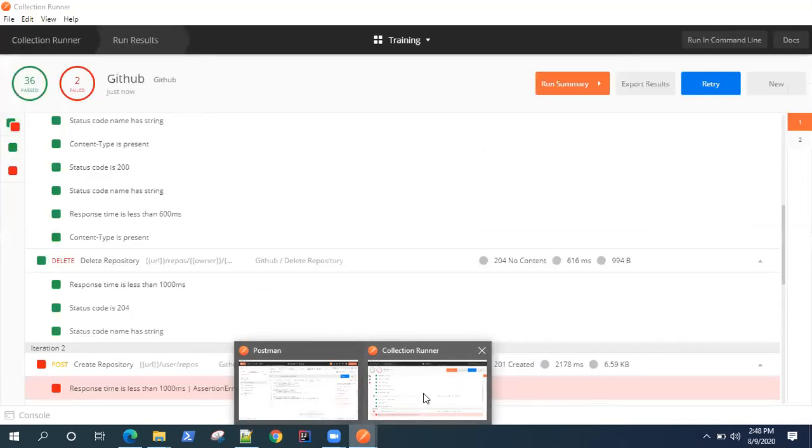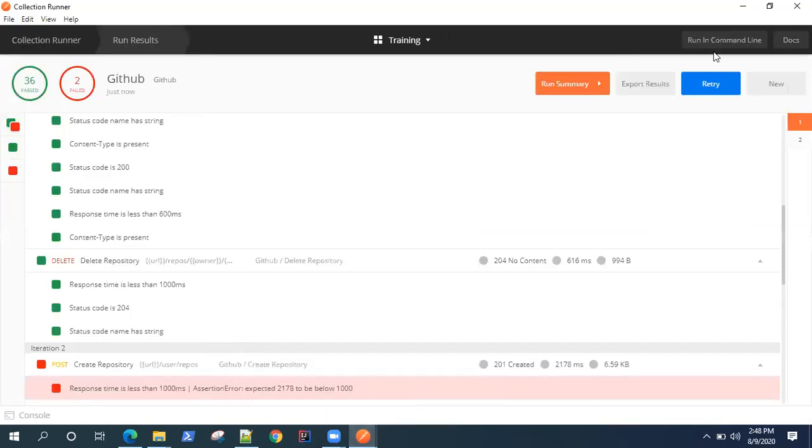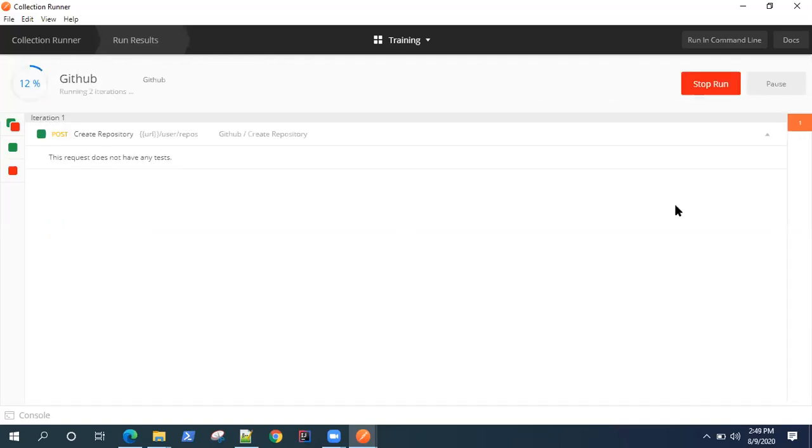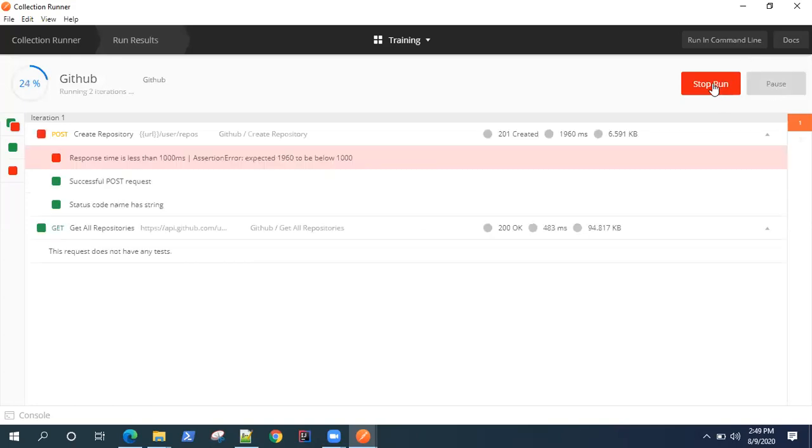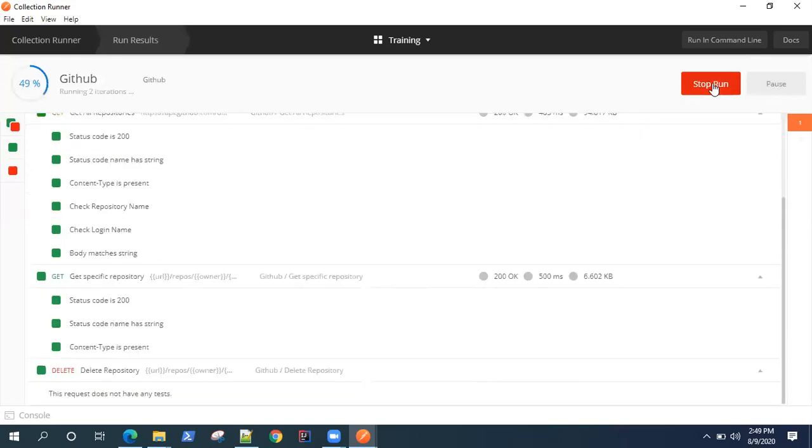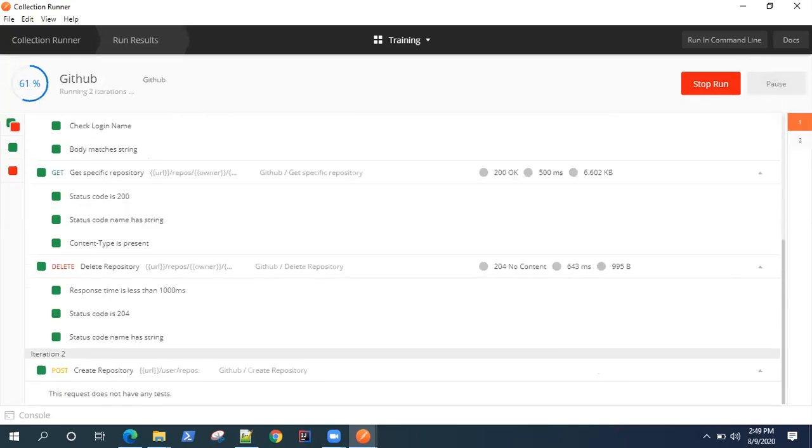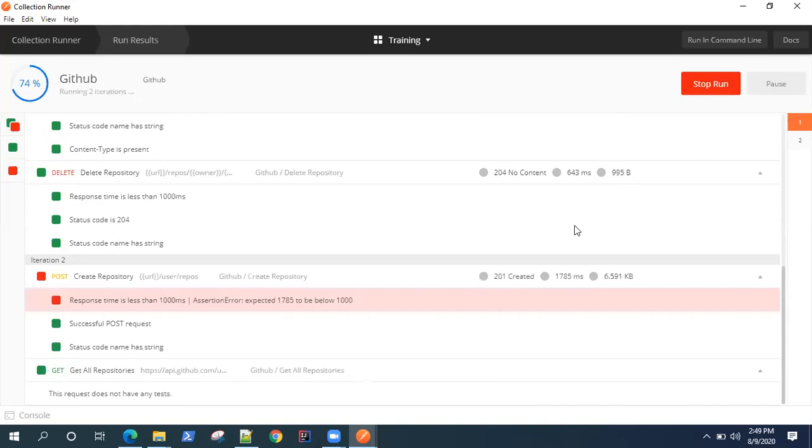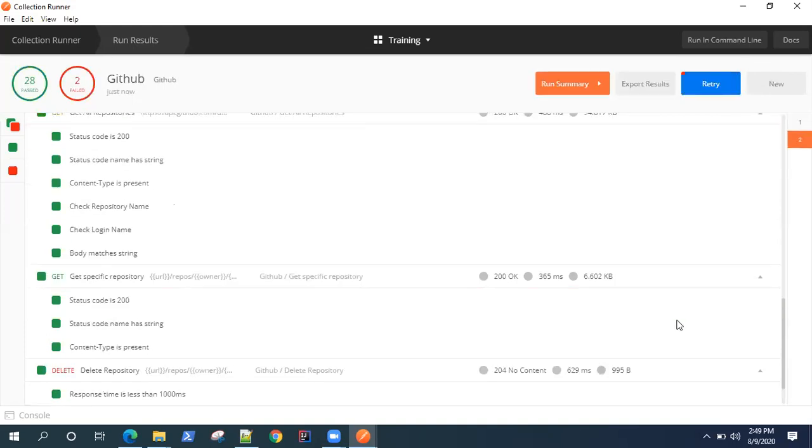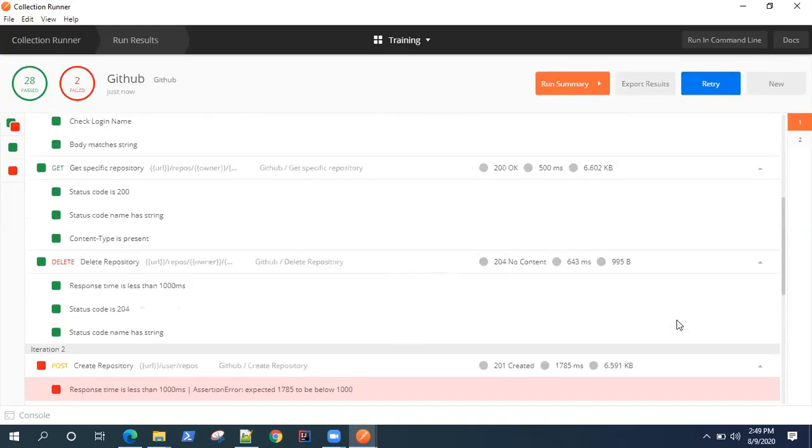Let's go back and now let's do a retry. You can also pause and stop the run, or you can retry. That means it will again run all the tests and all the API requests.